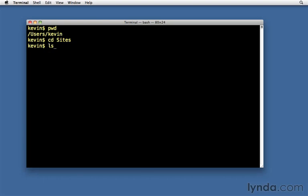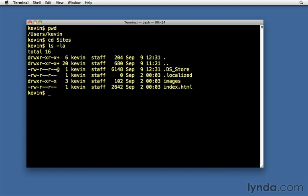And then if I type LS space dash LA, or just LL if you configured the alias for LL earlier, we'll do the same thing. And we'll now see what's inside that folder.